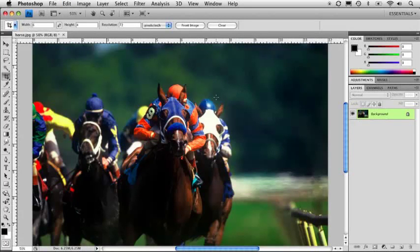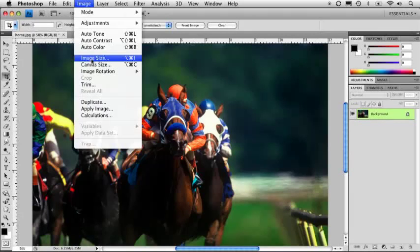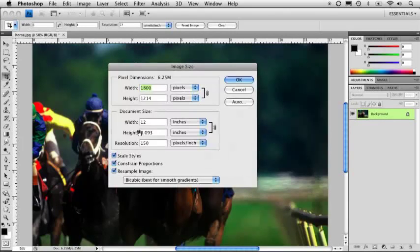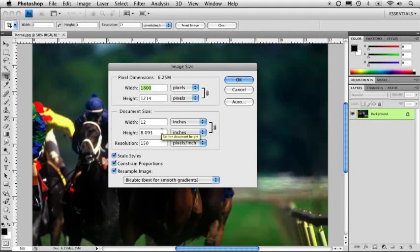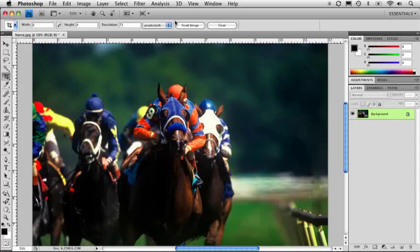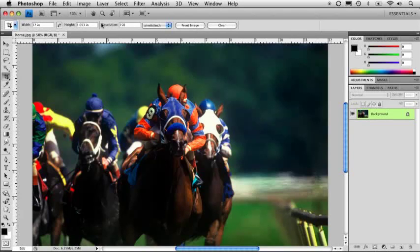Now let's say you wanted to crop your image based on the actual dimensions of your file. Like we said, we got a 12 by 8, 150 pixels per inch. Say we want to keep that size, but still crop it in. So what we do is we're going to click this button right here called front image, and it's going to take that information and then put it right in here, 12 by 8 at 150.